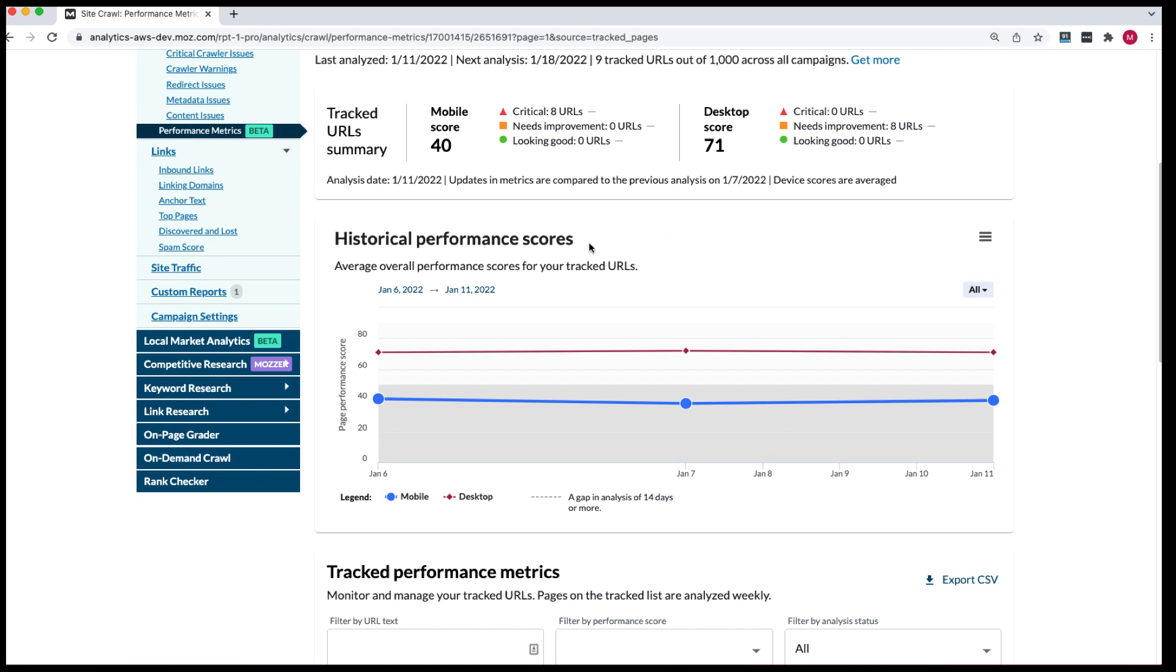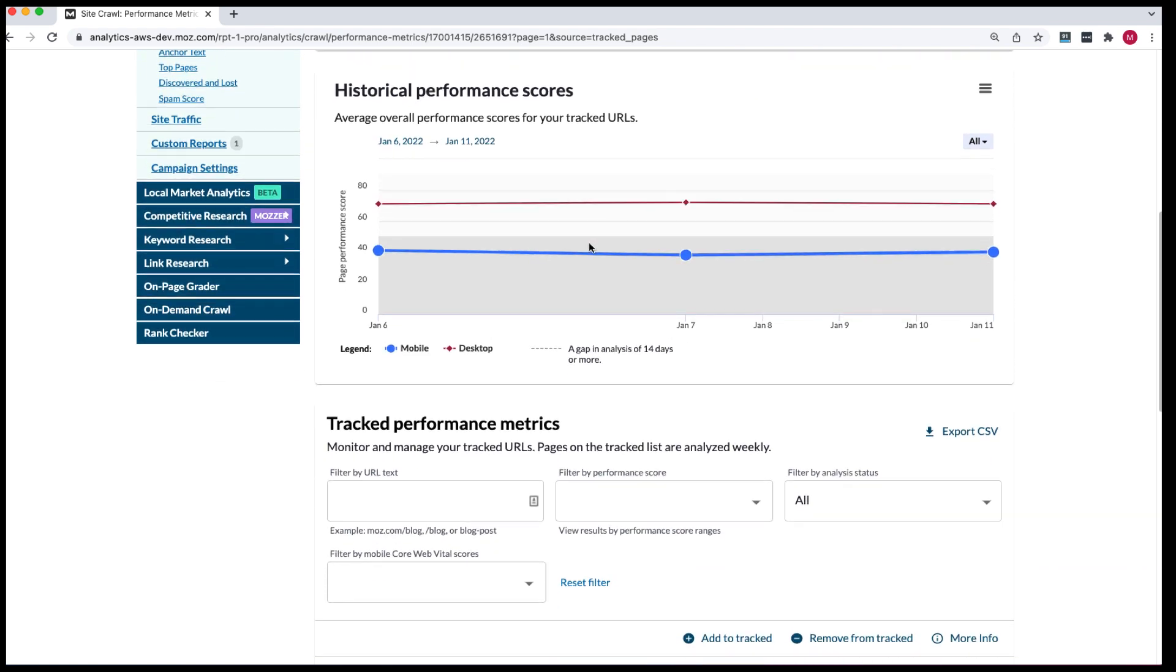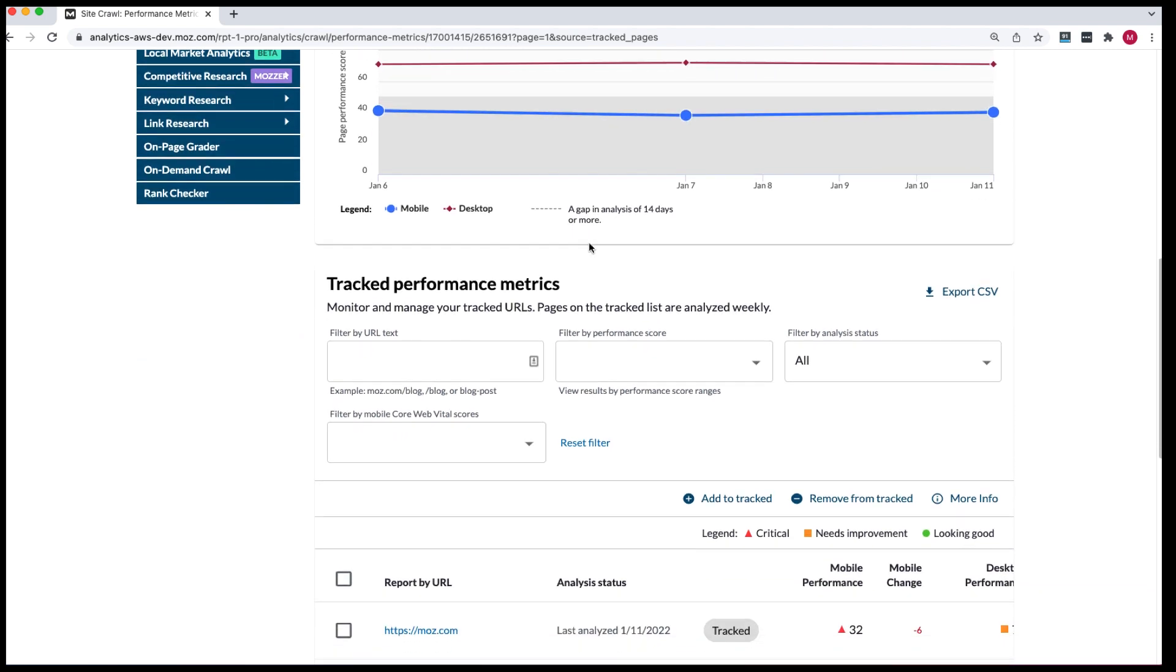You'll also be able to view the historical performance scores for these tracked URLs. So say you make changes to your page using your Moz suggested improvements and want to see the impact of those efforts, you can automatically check your updated scores at the next analysis date.